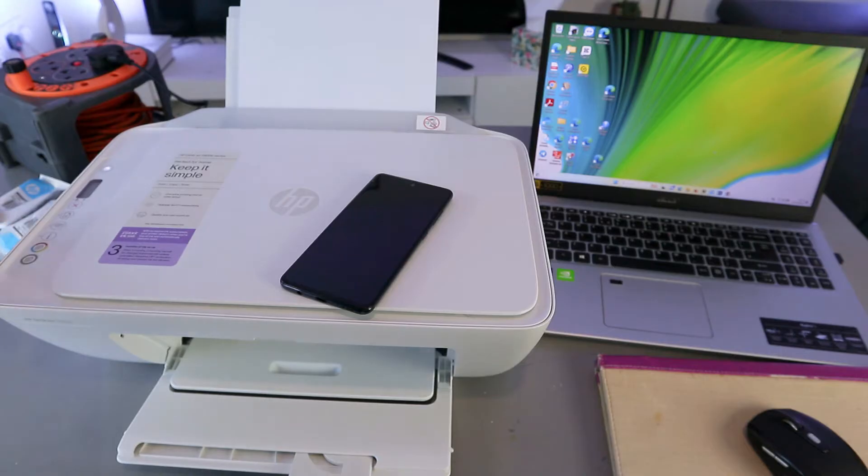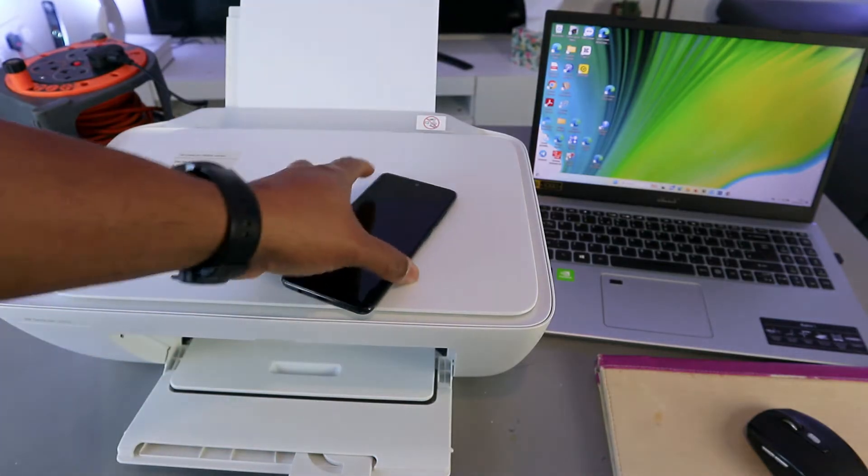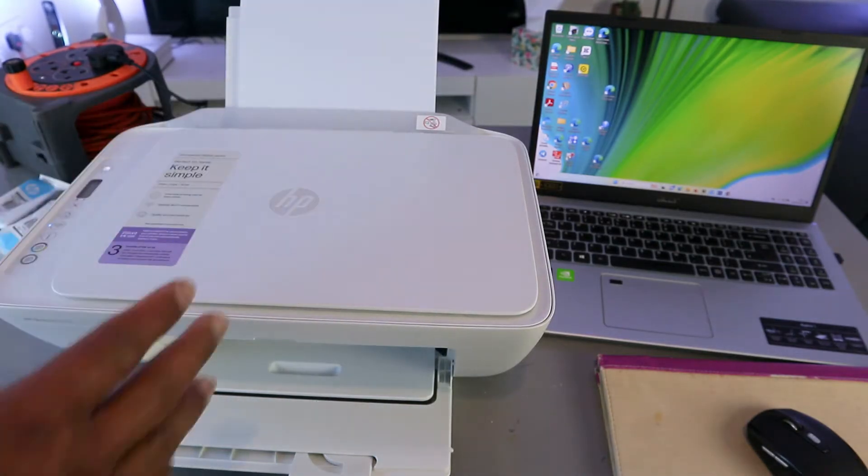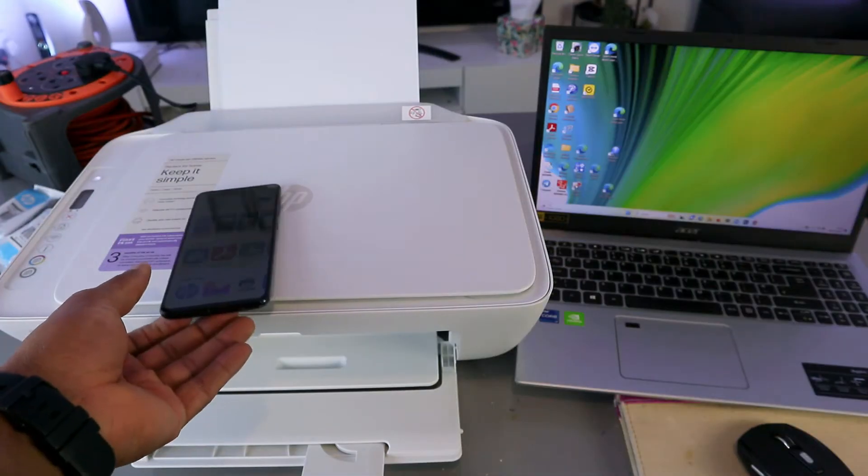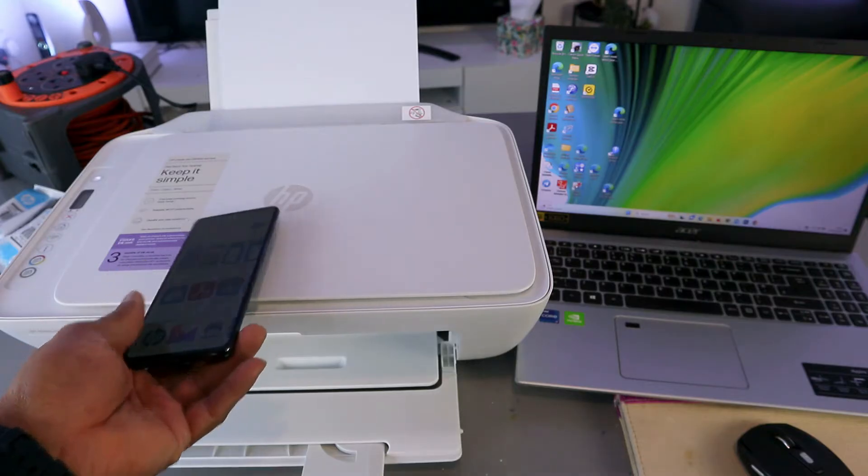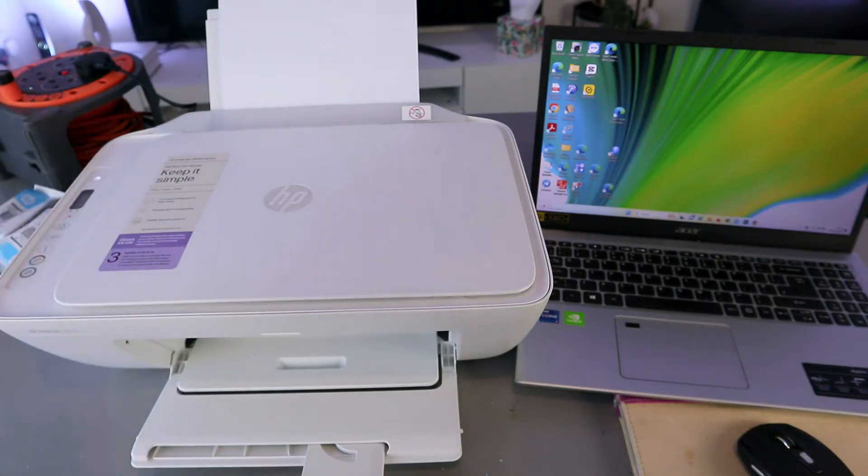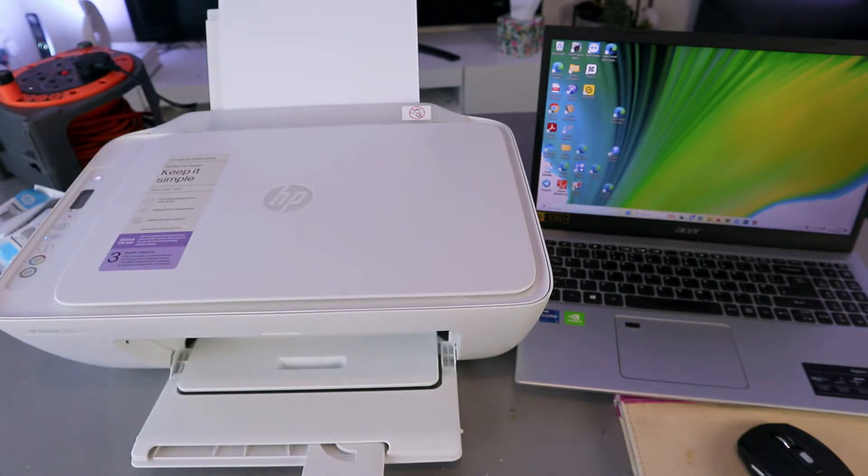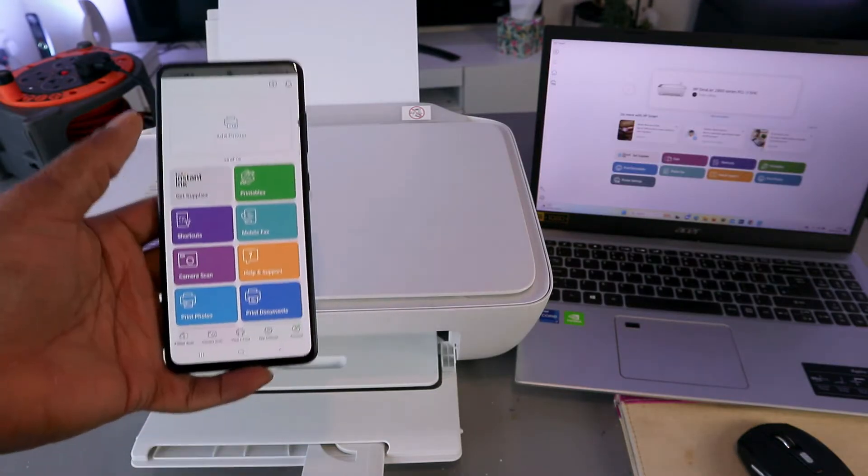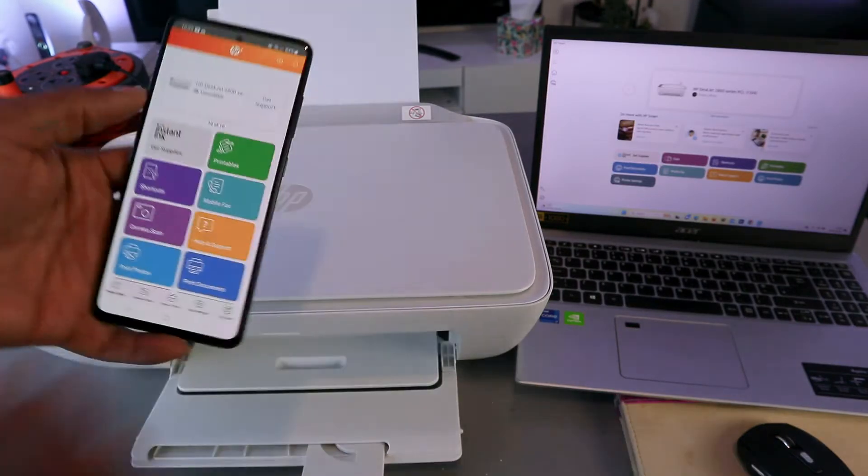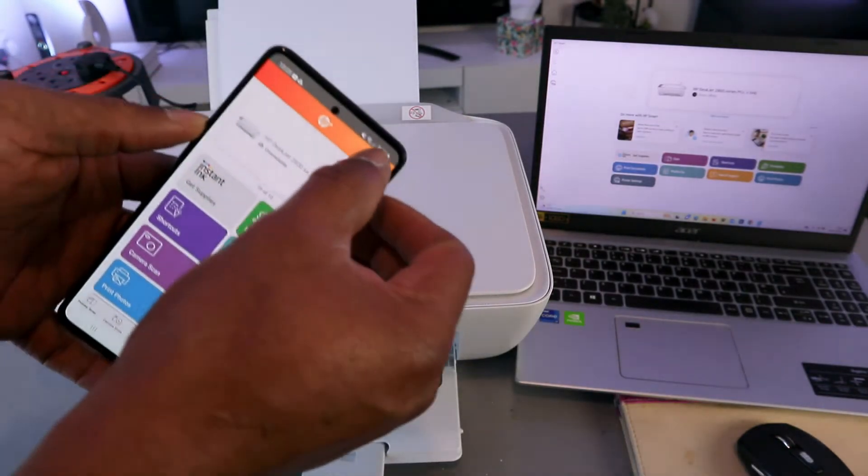Then what you need to do is you need to download HP Smart app from your mobile phone or on your laptop. You need to download HP Smart app on your phone, on your laptop, depending on whichever gadget you are using, and open it up.